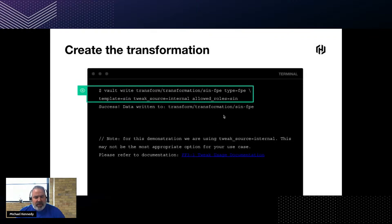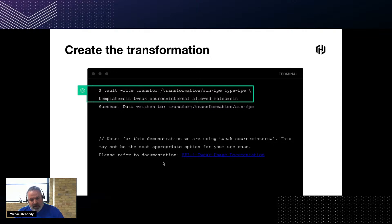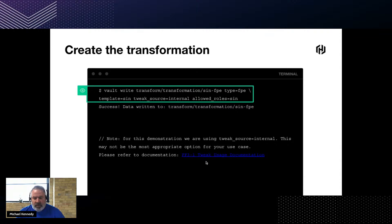Finally, we create the transformation itself. We set the transformation name, the type of transformation, the template to use, the tweak source, and the allowed roles. For demonstration purposes we're using tweak source 'internal' — this may not be the most appropriate option for your use case, so please refer to the documentation on FF3-1 tweak usage available on the HashiCorp site.